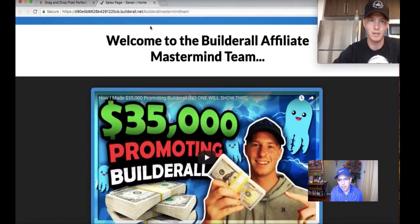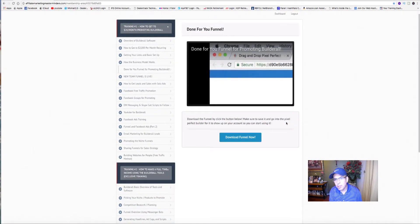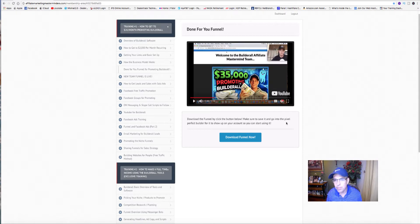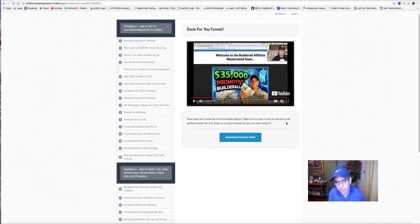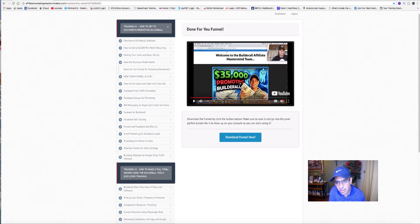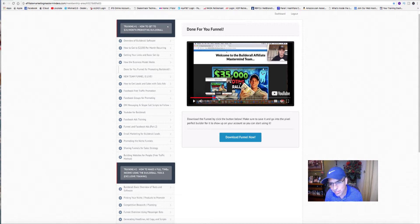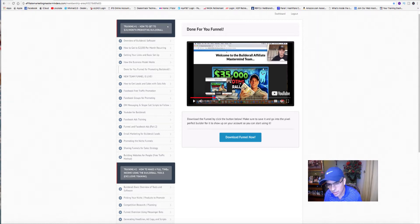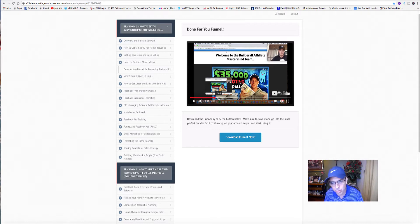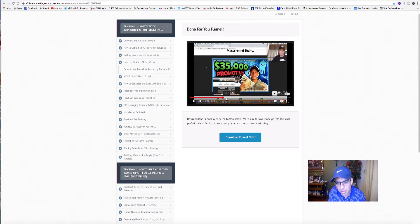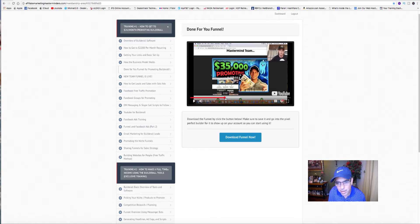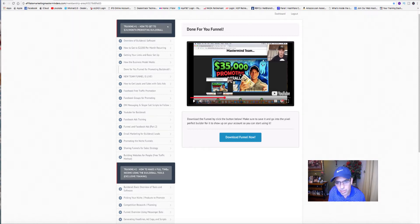He basically goes through the entire funnel and shows you how to edit it. I'm going to get past that because once you gain access to this, you can watch these videos at your leisure and start the training right away.